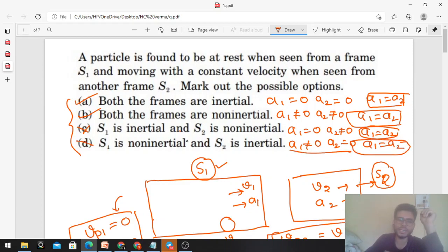I hope it's clear. अगर further confusion हो और कुछ discuss करना हो then we can discuss in the Telegram group. Keep working out, best of luck guys!